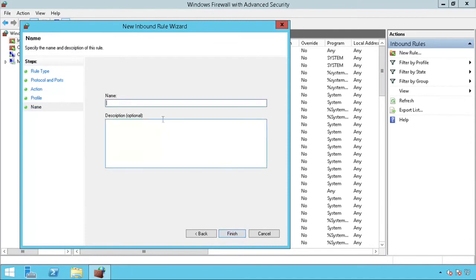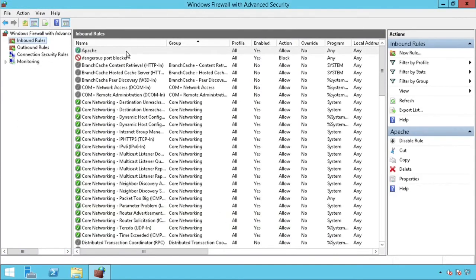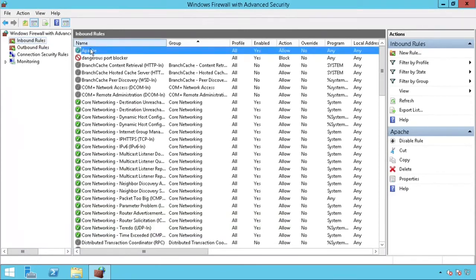Finally, give a name for your rule. In this example, I will be writing Apache, as this is the software that is running my web server. You have now successfully opened a port through the Windows Firewall with Advanced Security.